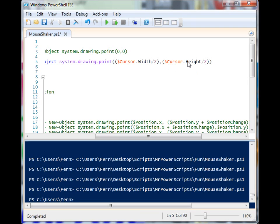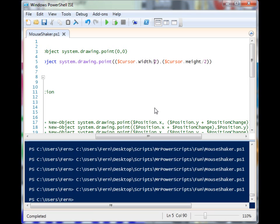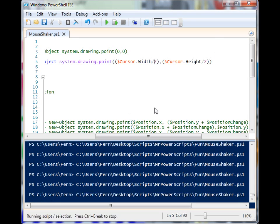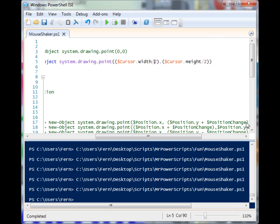They're in parentheses first so that the math is performed and then the resulting number is supplied, much like 0 was supplied up here. So this is going to be half the height, half the width. When I run it, you'll see that my mouse cursor will always return to the middle of my screen.